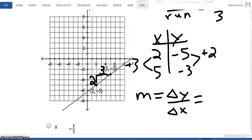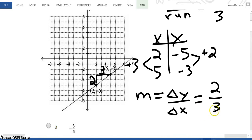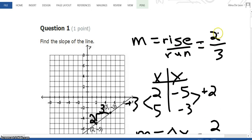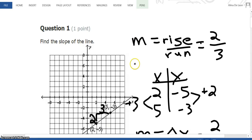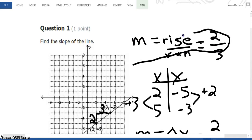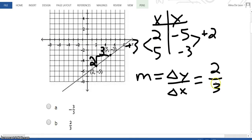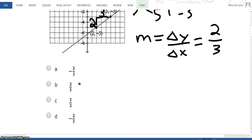In this case, that would be the change in Y, which is positive 2, over the change in X, which is positive 3. So either way, I still end up with slope = 2/3. You have the first option or the second option, and the answer is B, 2/3.